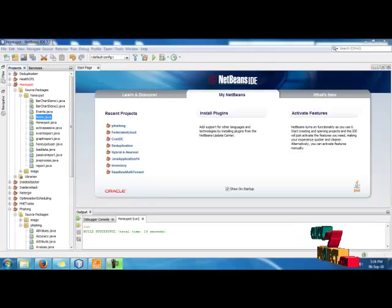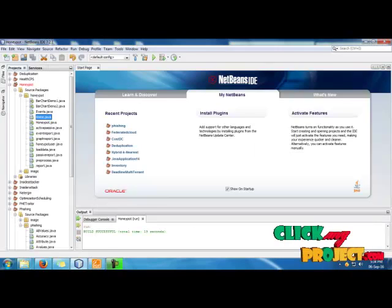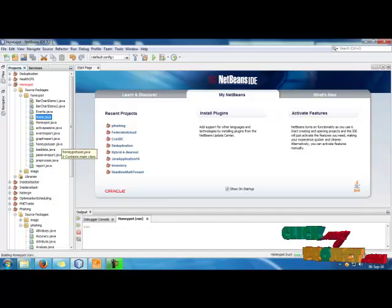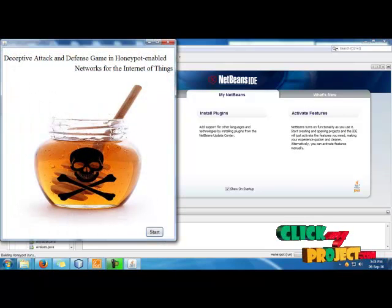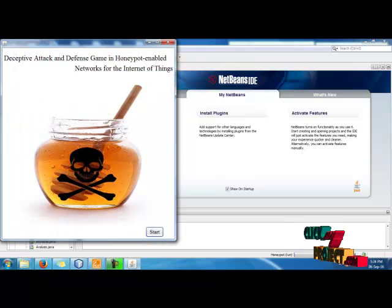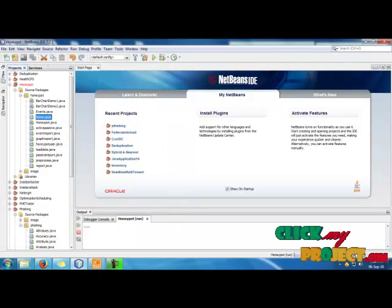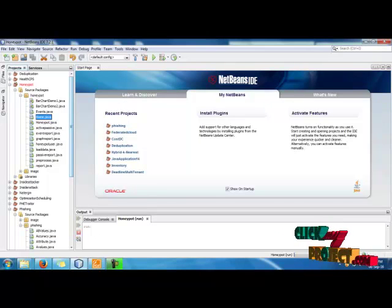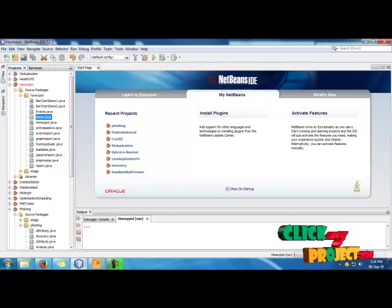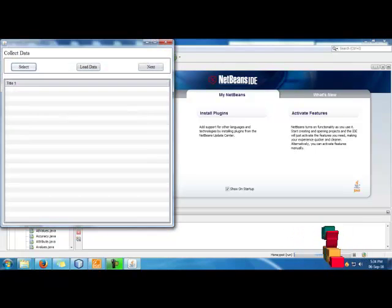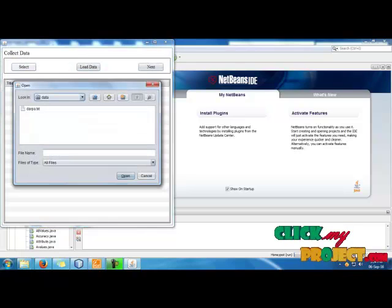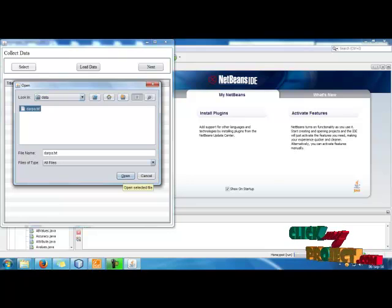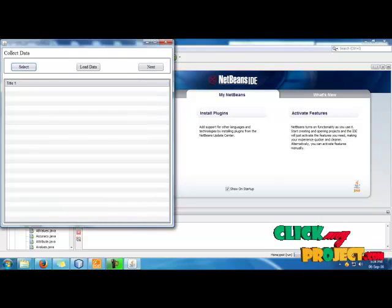Now we are going to see the demo of our project. First, click on home.shavet, right-click on it, and choose the run file option. After choosing the run file option, the home screen of the project will be displayed in the window. Then click the Start button to start the CTV Honeypot system. After starting the system, we collect data from the data file — we insert the top part dataset used for intrusion detection and then open the dataset.